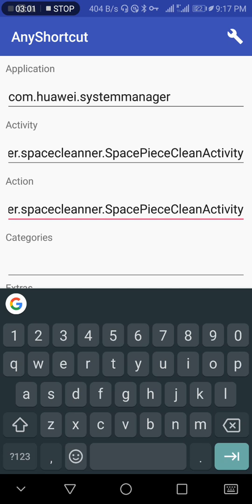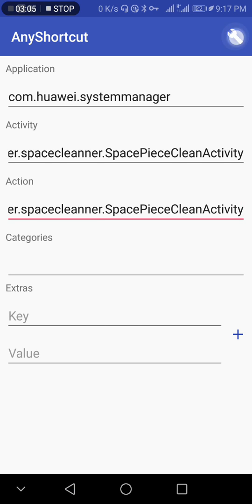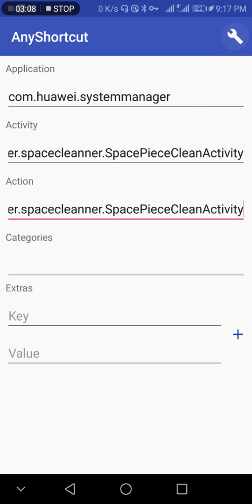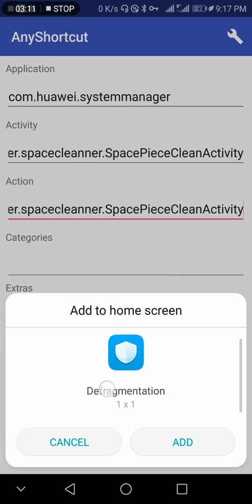Now click on the build icon. Click Build. This is our defragment shortcut. Click Add.